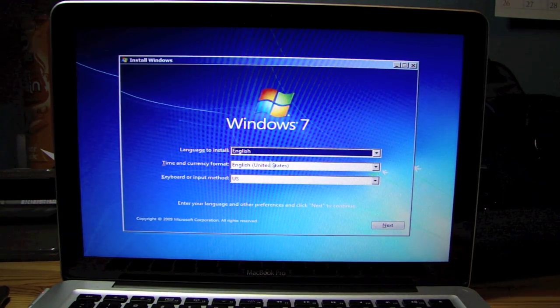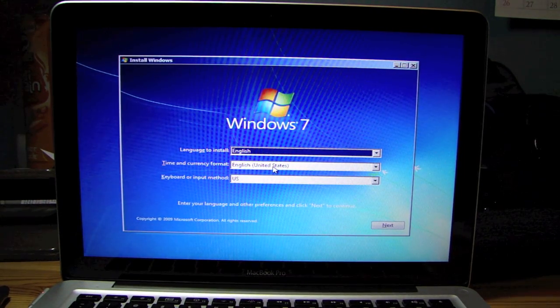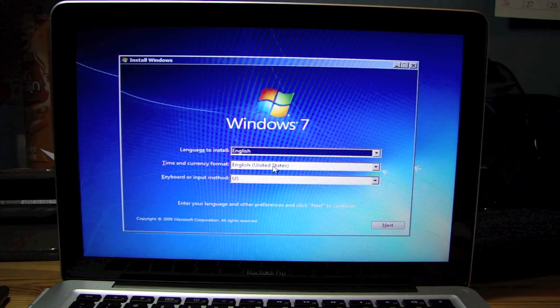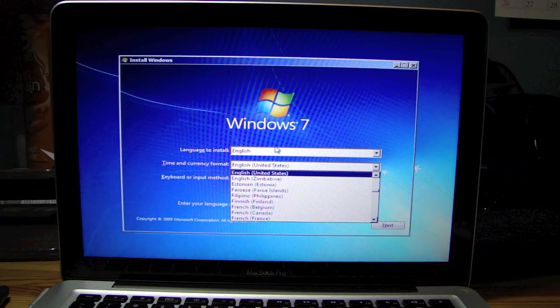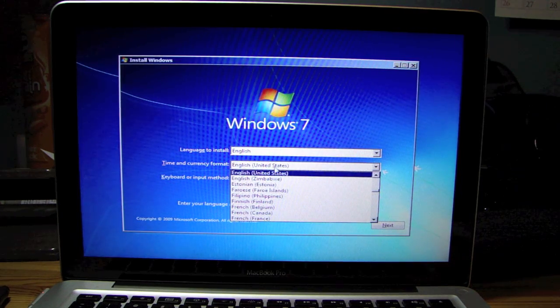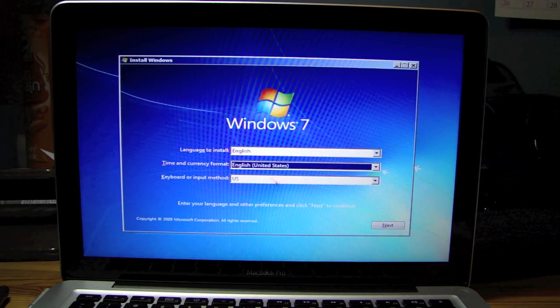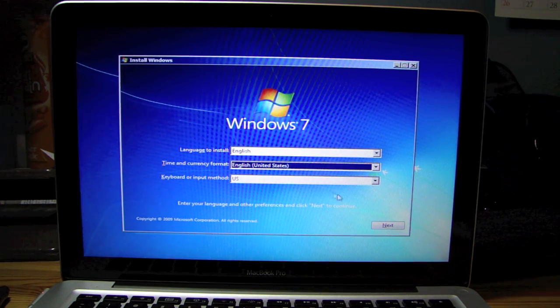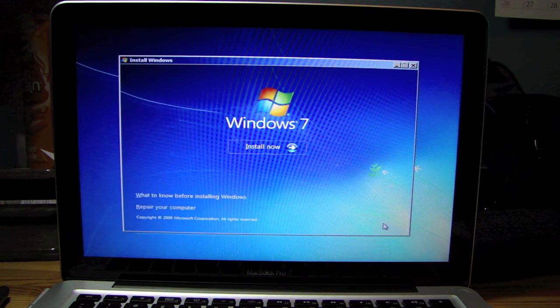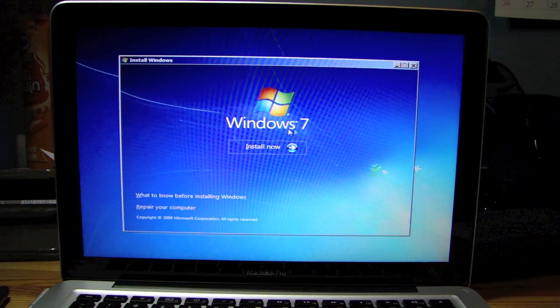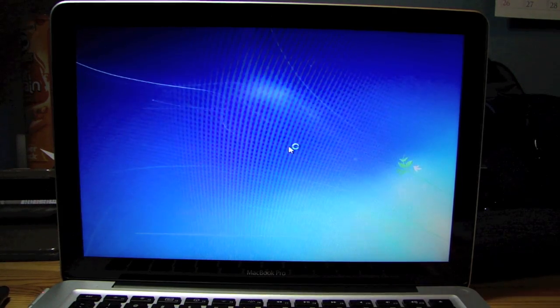Language to install. English, of course. Time and currency format. English, United States. Keyboard input method, US. And hit Next. And install now.